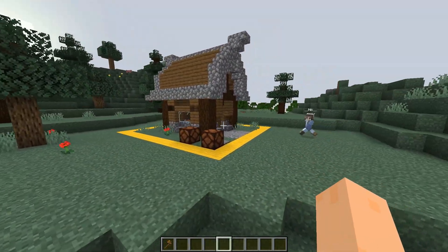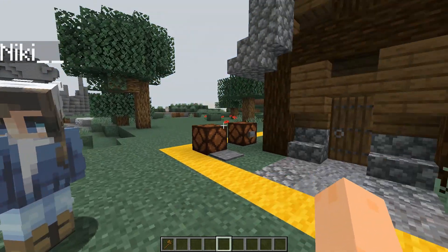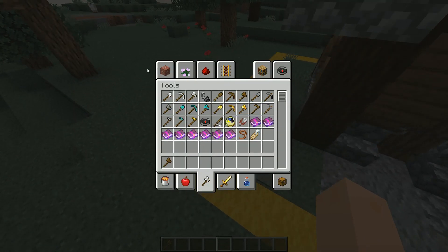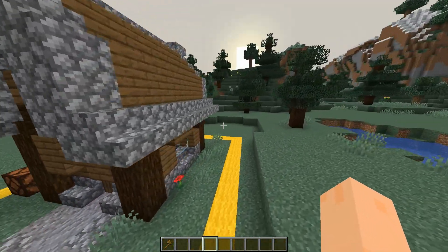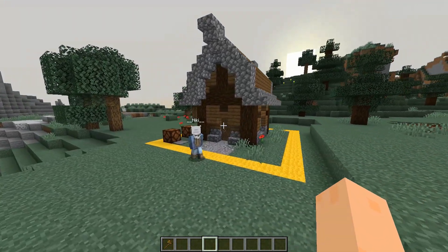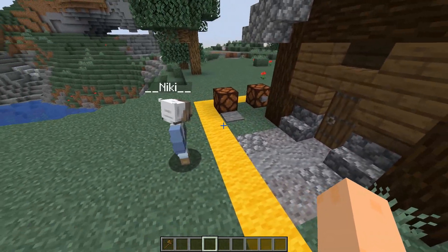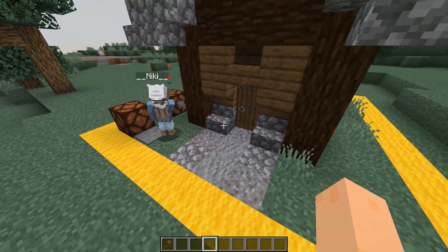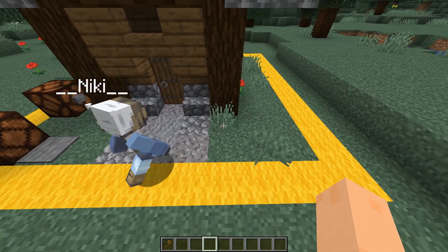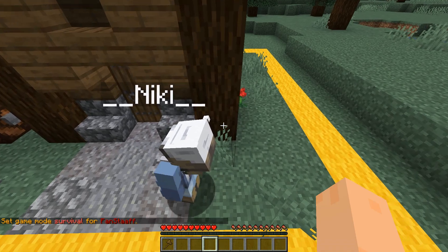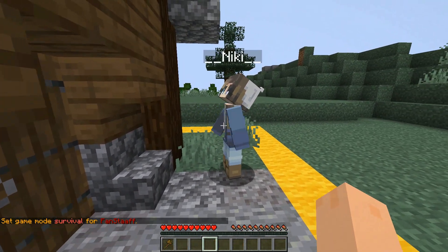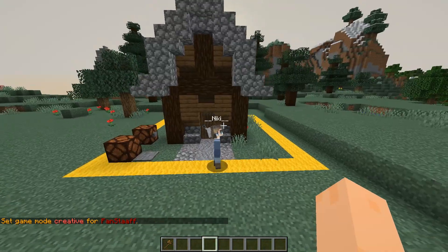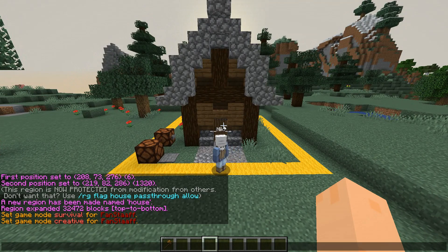Now we're going to mess with some flags on our region. I have Nikki here with me to test things out. Right now I've done nothing except make the region, so Nikki shouldn't be able to do anything — she can't press pressure plates, click buttons, open doors, destroy blocks, or hit me. She can't do anything.